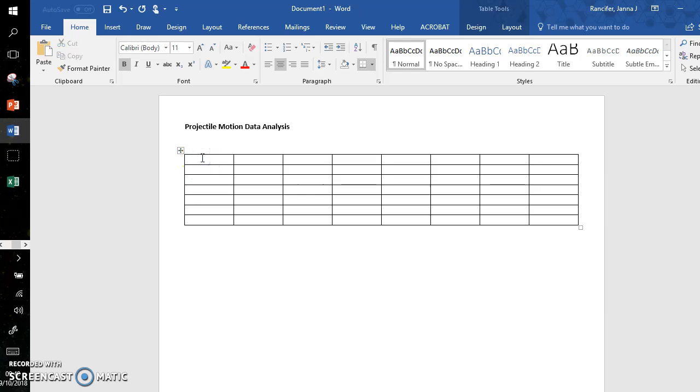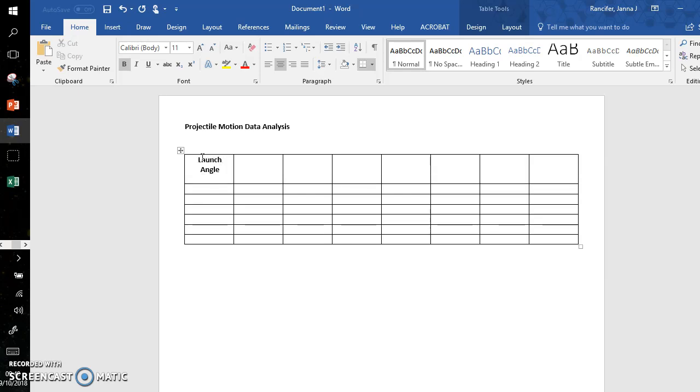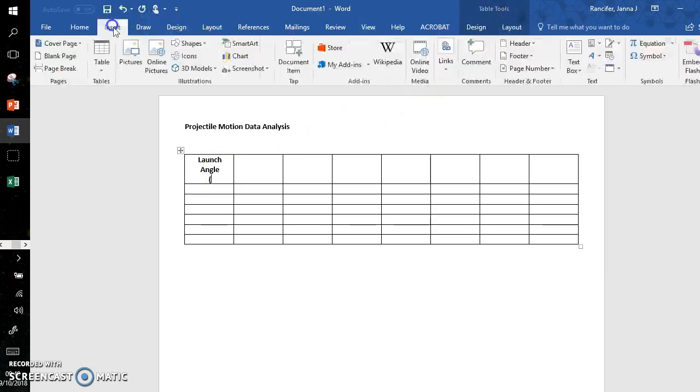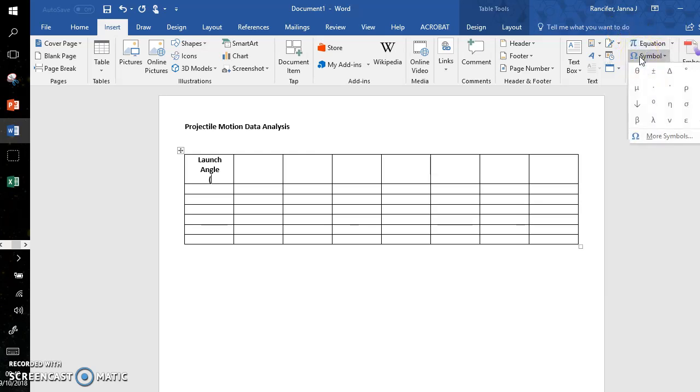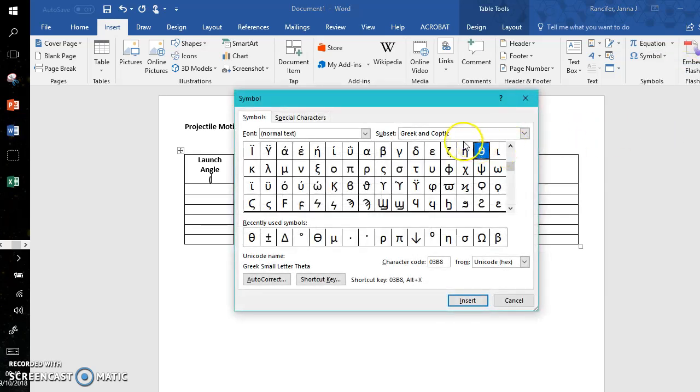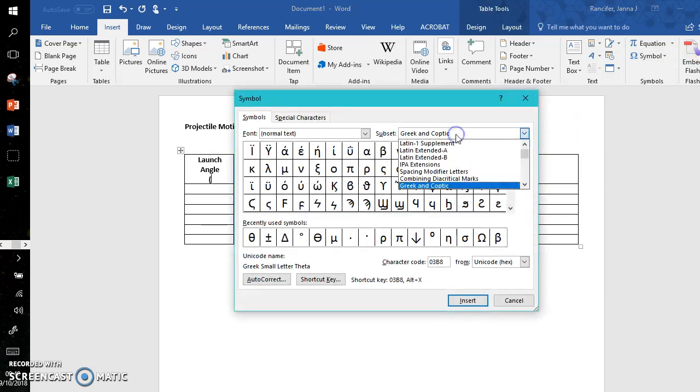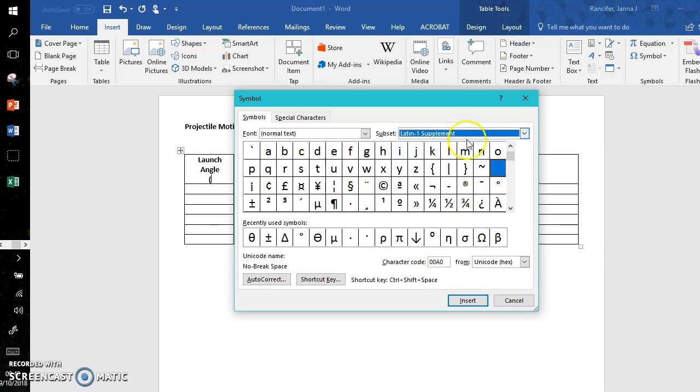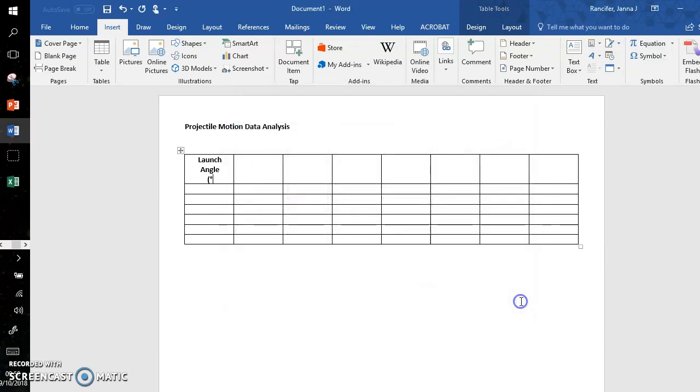Up here is where I put the titles for the quantities, so I'm starting with launch angle. The units need to go in parentheses—units and uncertainty always at the top. I'm going to insert a symbol, in this case the degree symbol. If it's not in your recently used symbols, go to More Symbols, and the degree symbol is under Latin-1 Supplement. Insert and close.